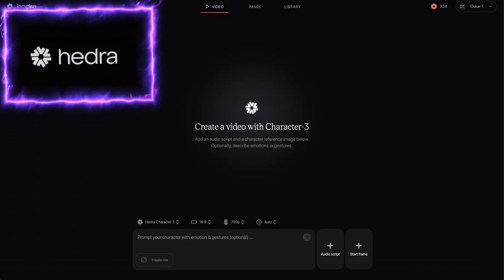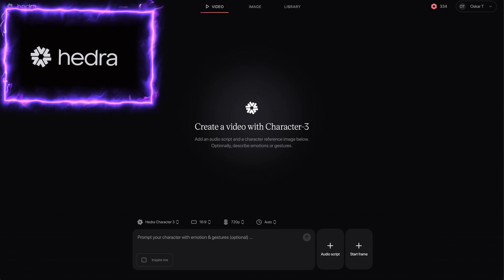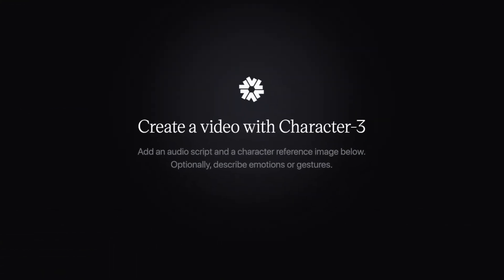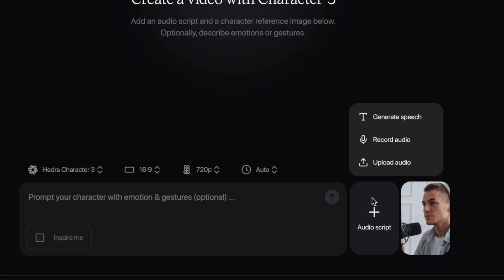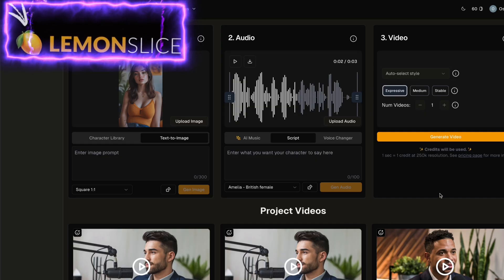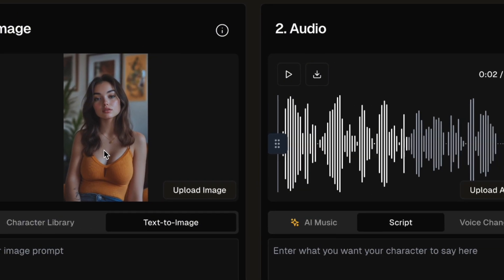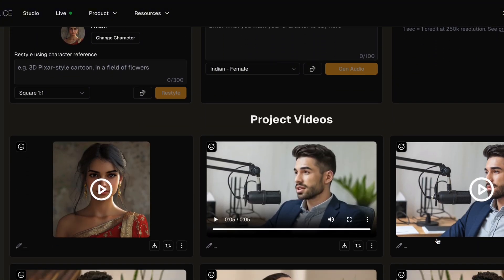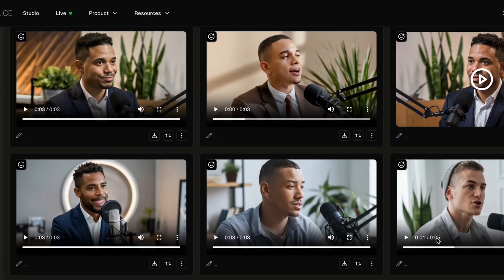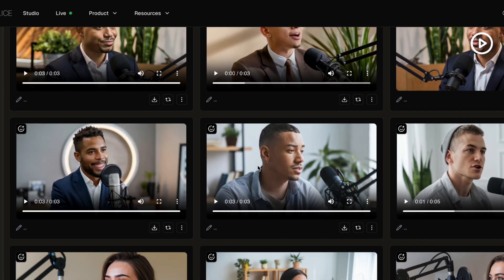Moving on to the last way — another AI video generator called Hedra and their new model Character 3. The process is pretty much the same as with Dremona: you paste in your image and your text and generate it. The quality is a bit less good than Dremona. The same thing applies to Lemon Slice, which also lets you upload your image and text and then create solid quality clips. But again, you need to create all the clips separately and then stitch them together, which might take some time. So you really have to make sure which one is the best for you.